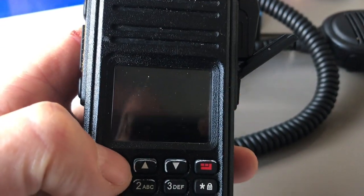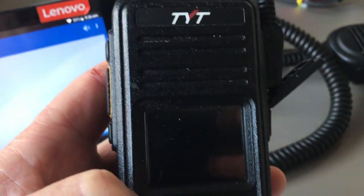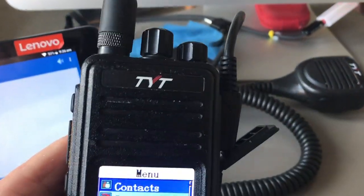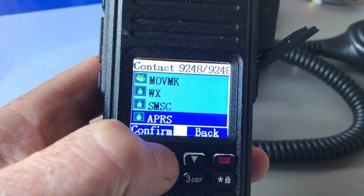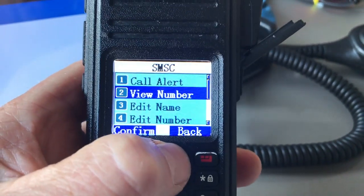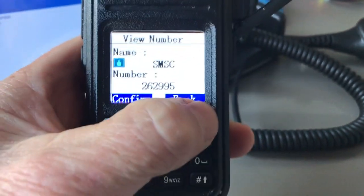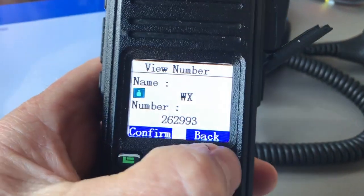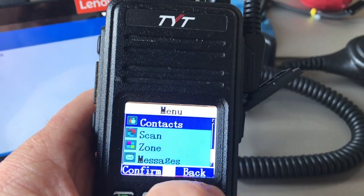This is a simple guide on how to get the SMSC and the weather text messaging service from Brandmeister working on the UV-380. The first thing you need to do is create digital contacts. You need an SMSC contact with number 262995 and a WX (weather) contact with number 262993. Both of these are private contacts.